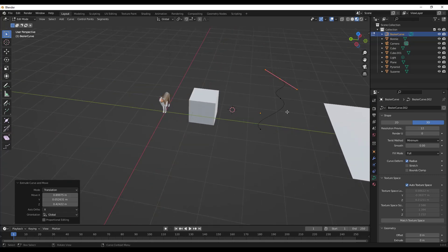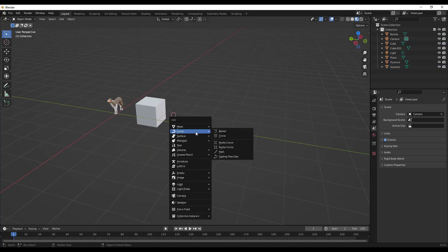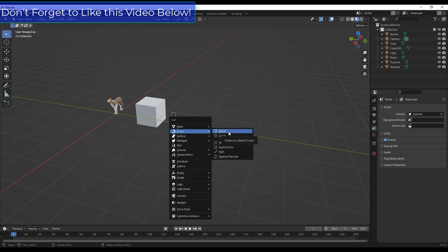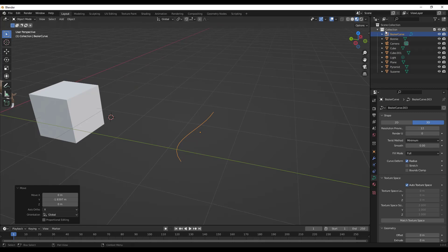Now let's talk about how to create and move around curves. You'll usually do a Shift+A and add a curve object. Right now there are options like Bézier, circle, and path. There's also a built-in add-on that adds more curve types. Let's add a simple Bézier curve. Notice that over in your scene collection it has a different icon than your meshes — meshes have a little triangle, while this icon indicates it's a curve.